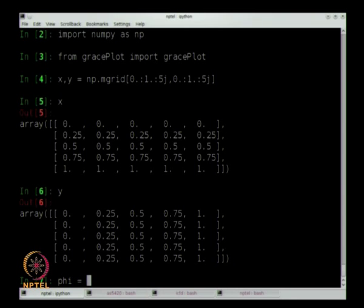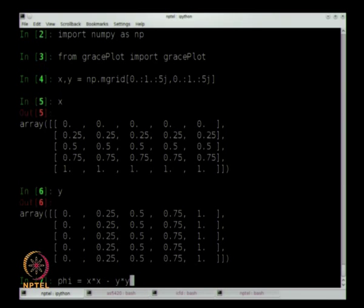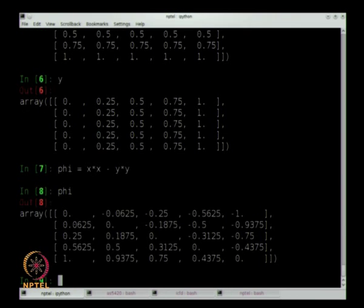The combination of x and y entries gives me coordinates on the mesh. The solution I suggested for you to try was x squared minus y squared. You can see the diagonals are 0 — x equals y gives 0. That looks reasonable, that looks okay.